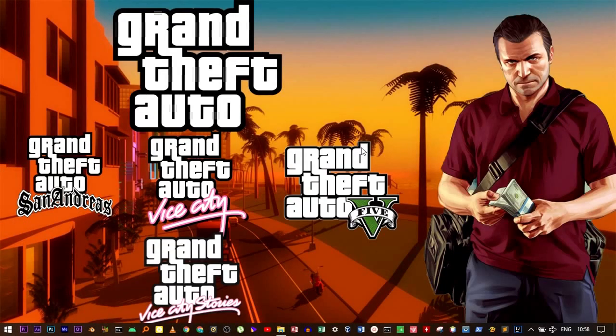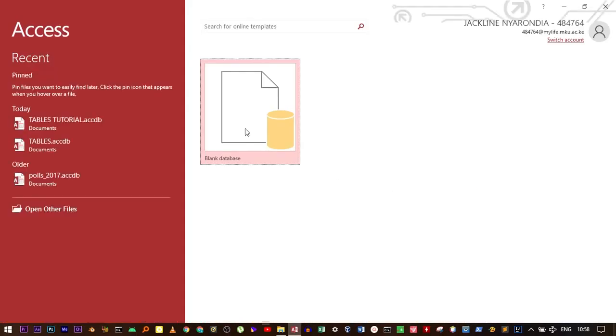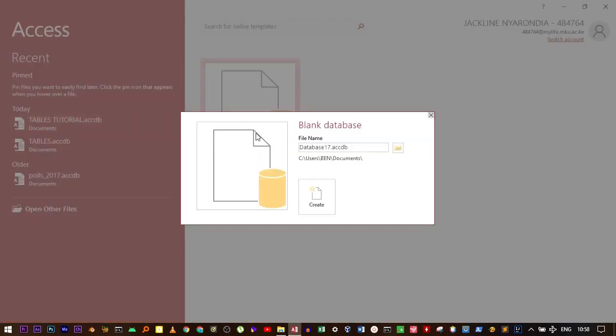Open your Microsoft Access program. I'm going to create a new database.